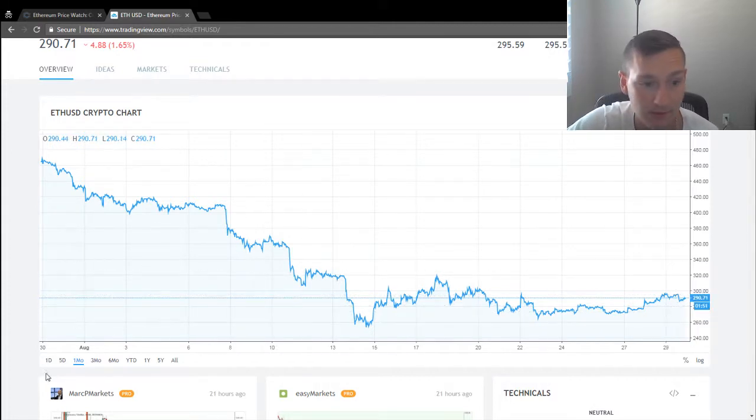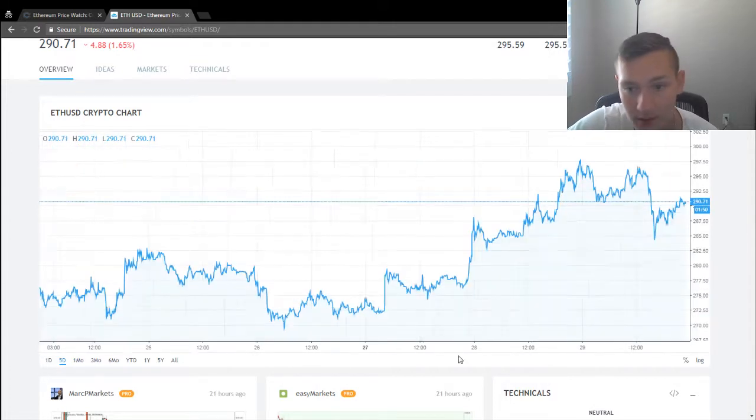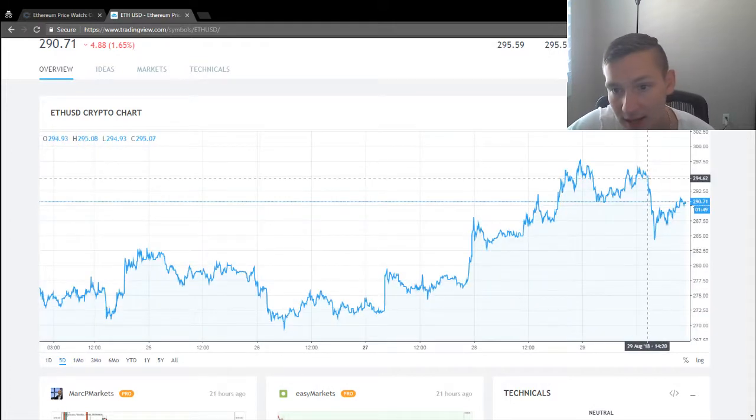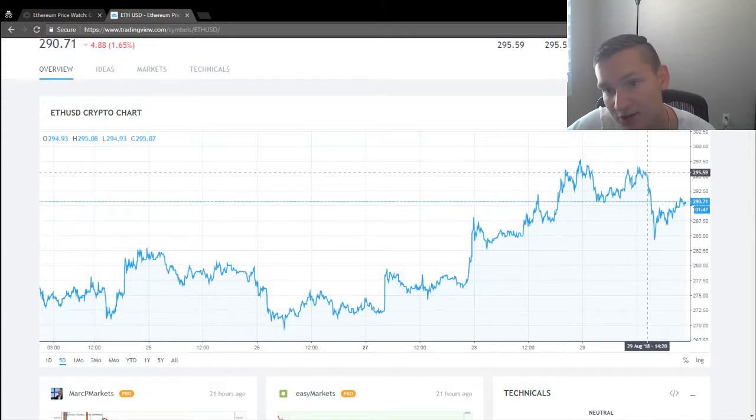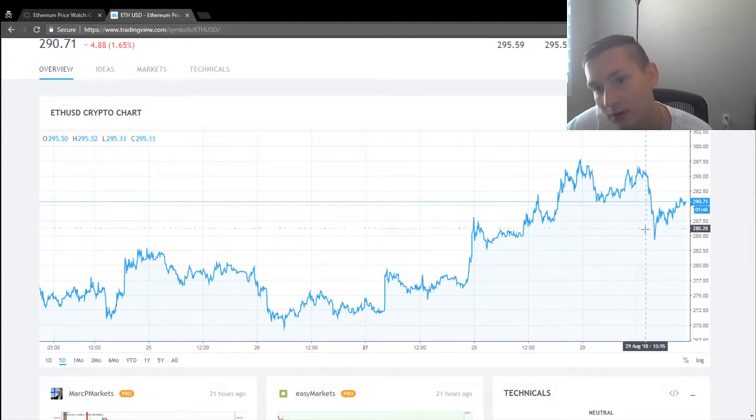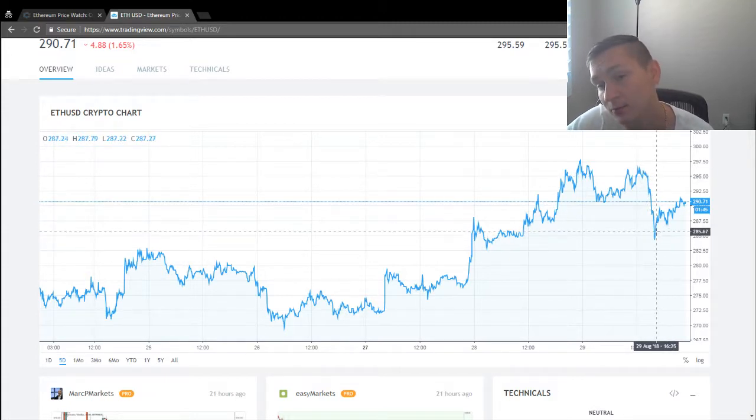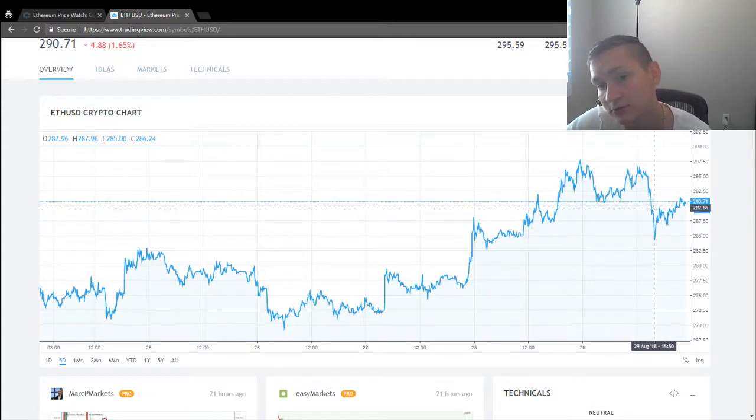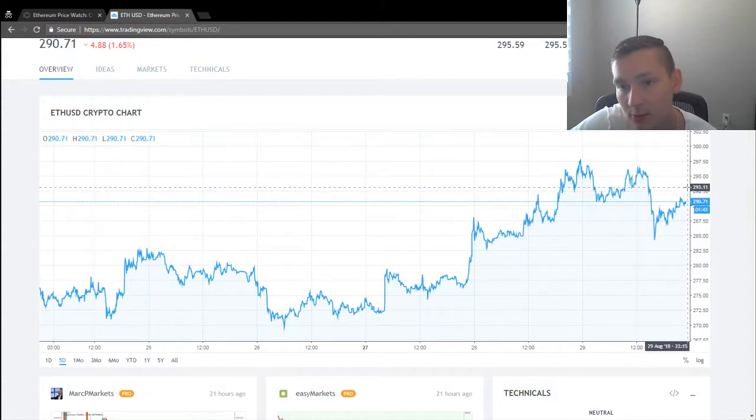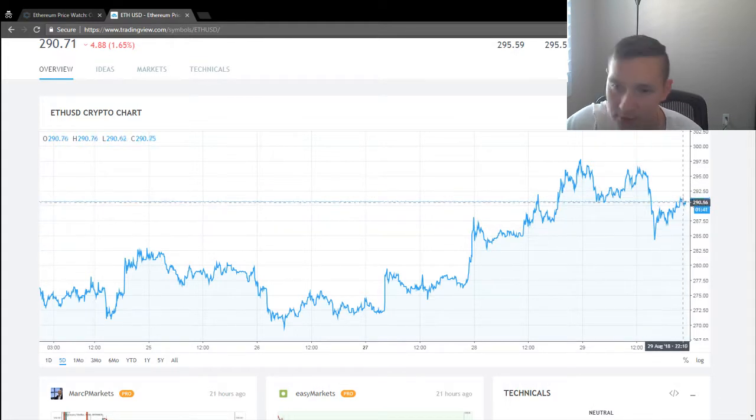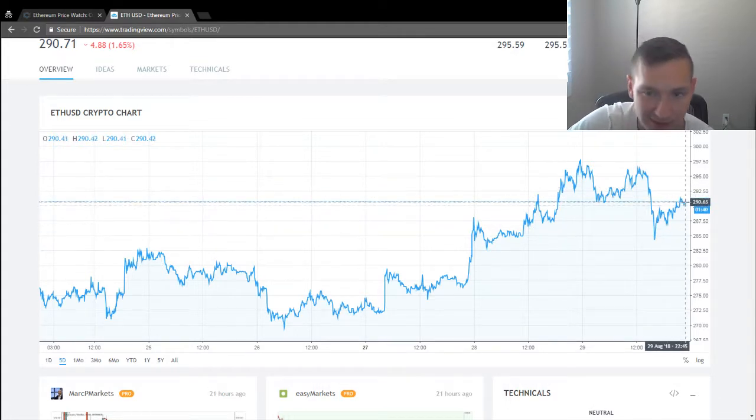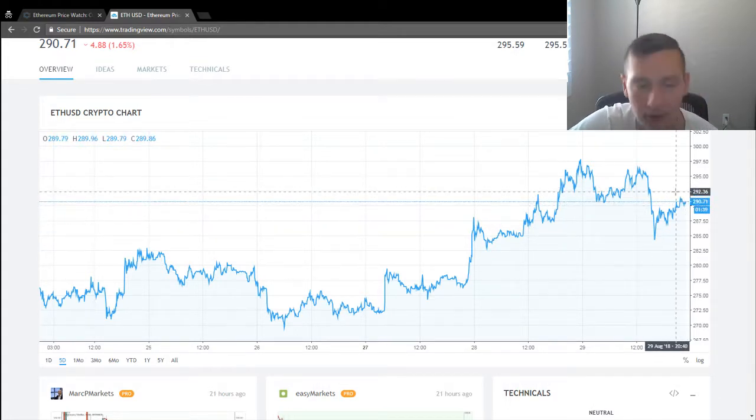Earlier we did peak at $294, but there's a bear trap just like with Bitcoin. However, Bitcoin recovered from the bear trap pretty well. Ethereum recovered from it, but not that well.